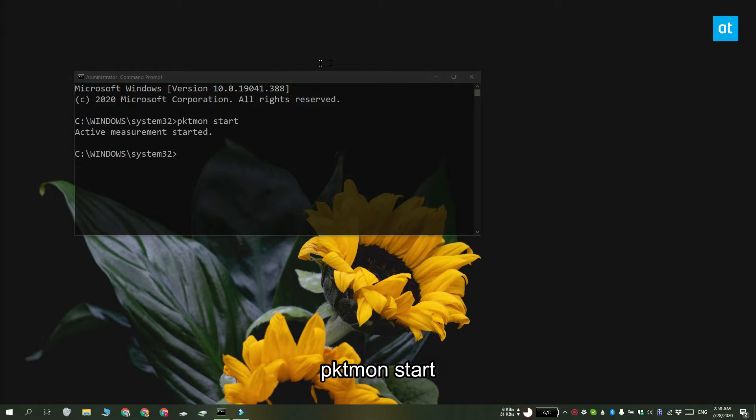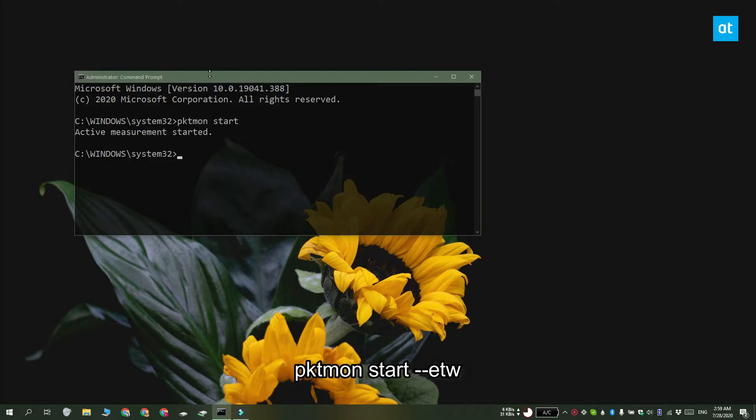If you'd like to create a log, you should modify the command and run this one instead. Allow the tool to run for as long as you need it to.